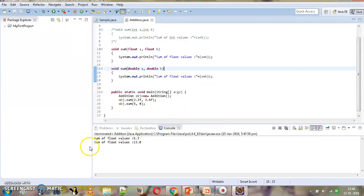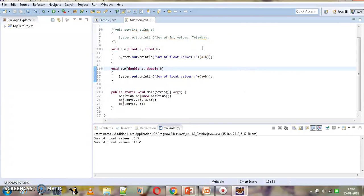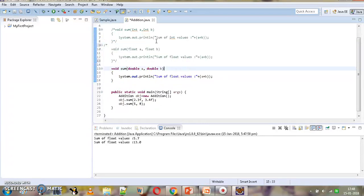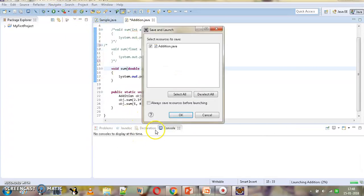Again we are getting 'sum of float values' both times — for both the float and integer method calls, it is invoking the method with float parameters. The point here is that an integer will be promoted to float first. If float is not available, then it will be promoted to double. We can verify that by commenting out the float definition.